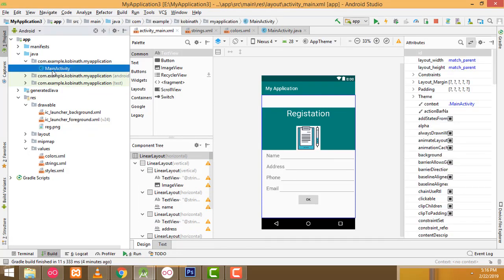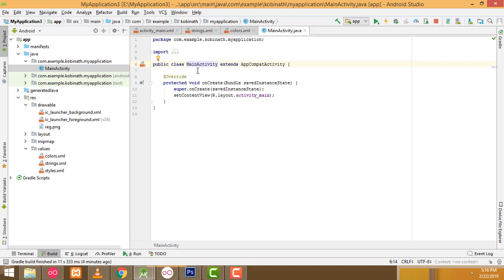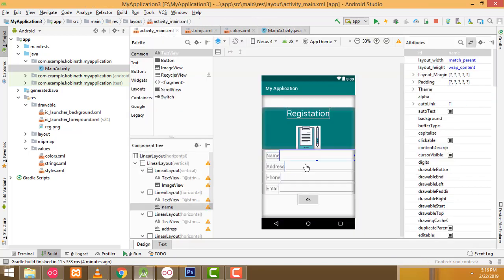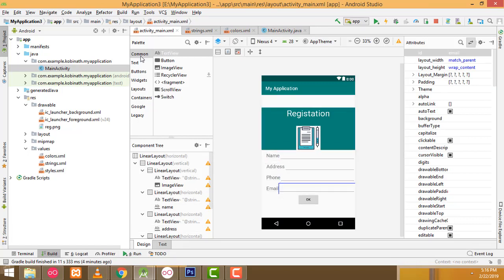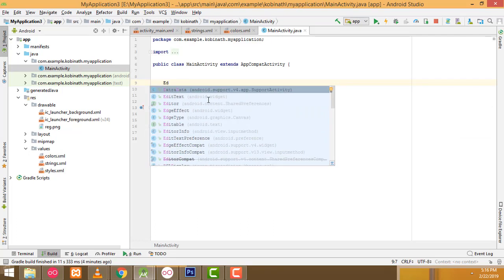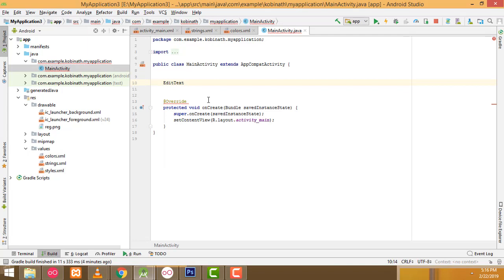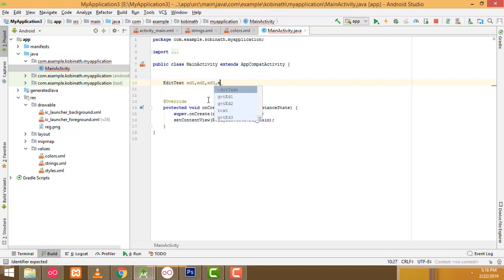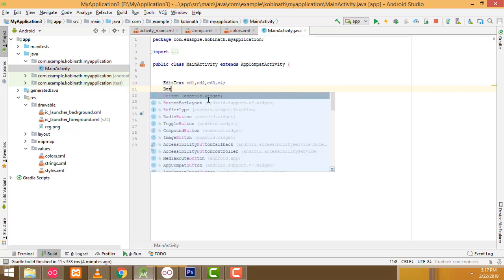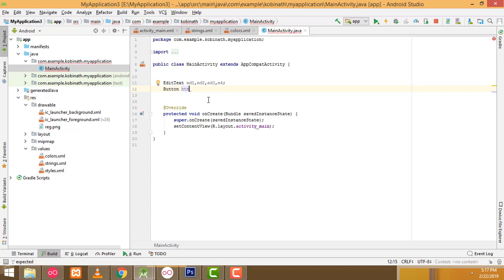Go to the MainActivity file. This is the MainActivity. Here I'm going to create the EditText variables. How many text boxes are available? One, two, three, four. So I'll declare ed1, ed2, ed3, ed4. I have one button so I have to write Button, and name it as btn_ok.